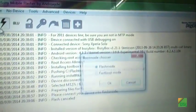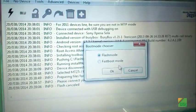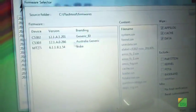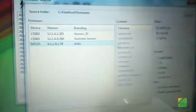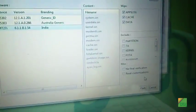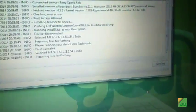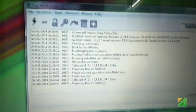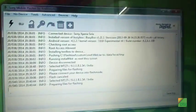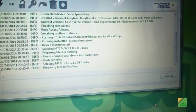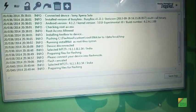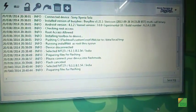Then go to flash mode, select your firmware and click flash. Now it will start to prepare files for flashing.